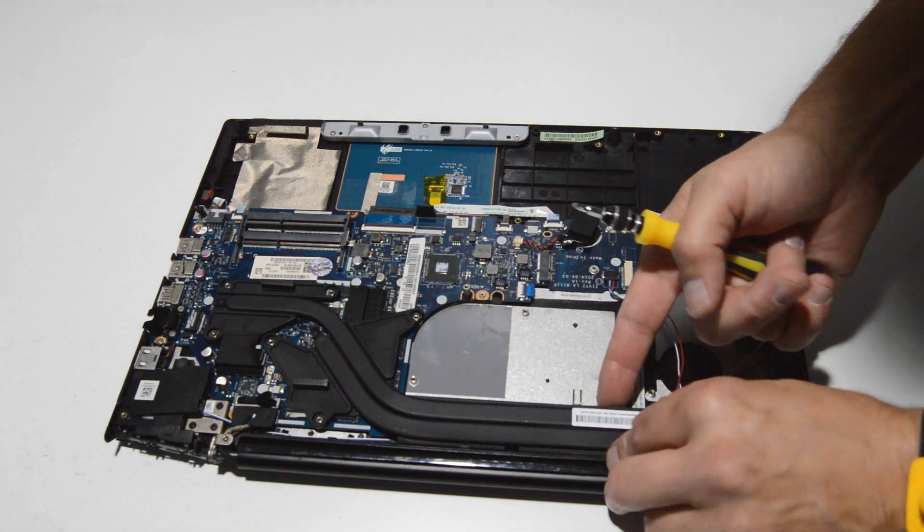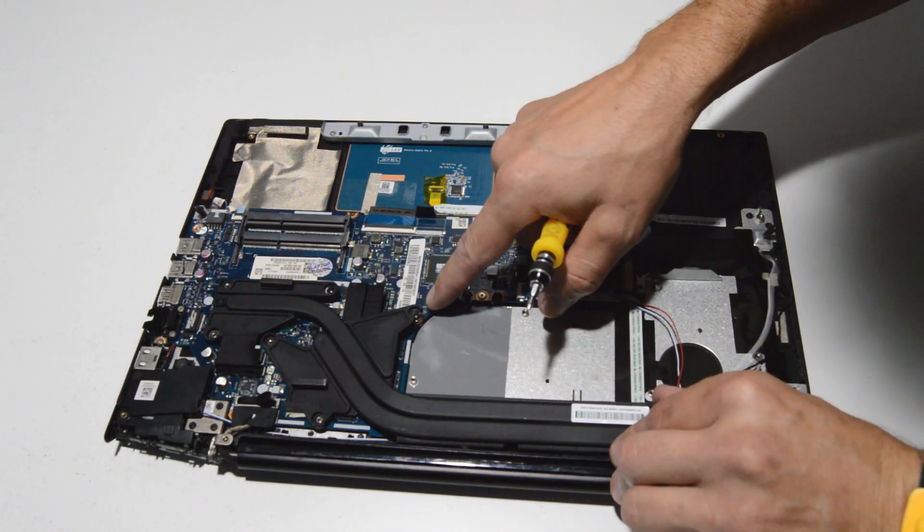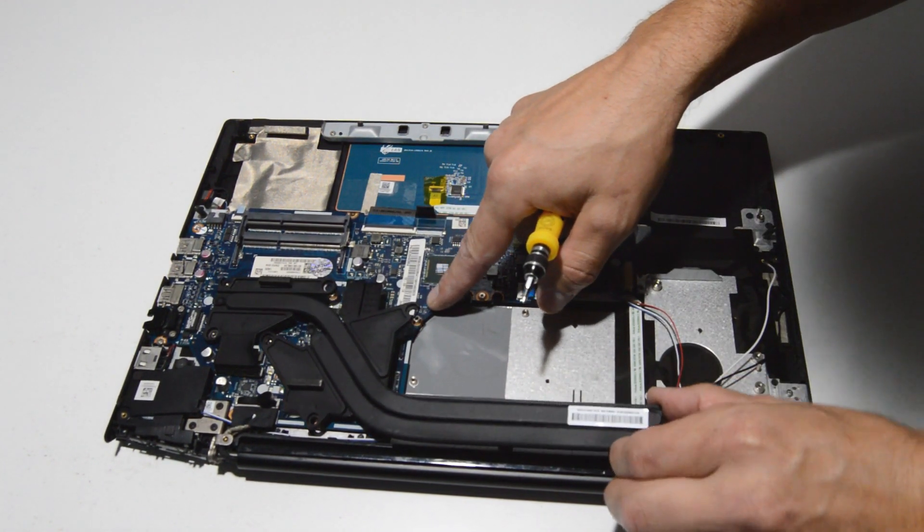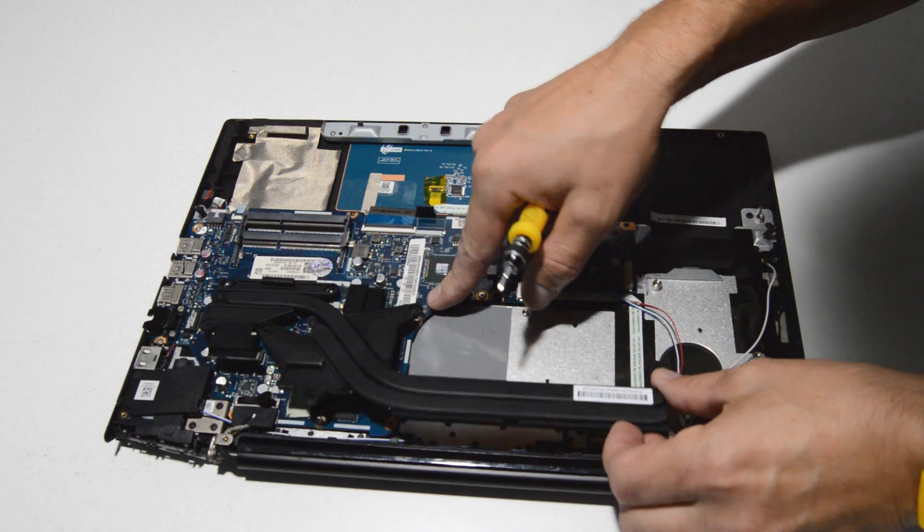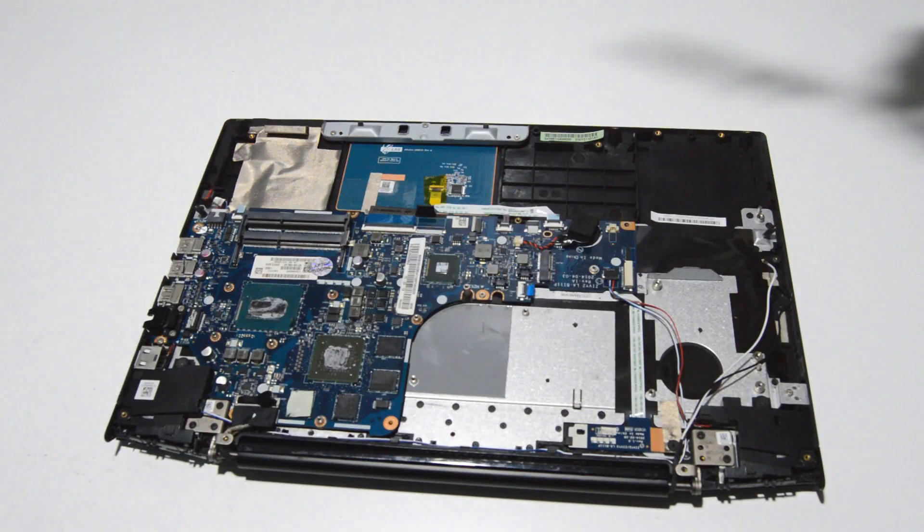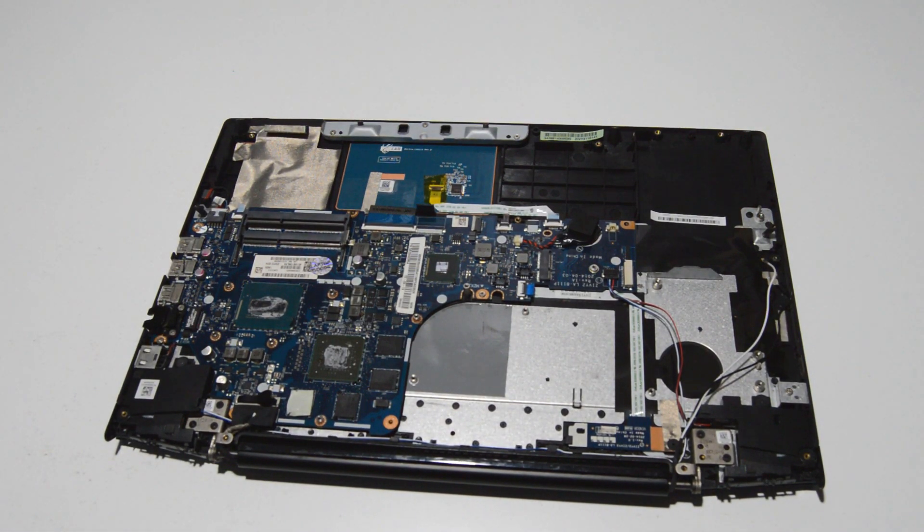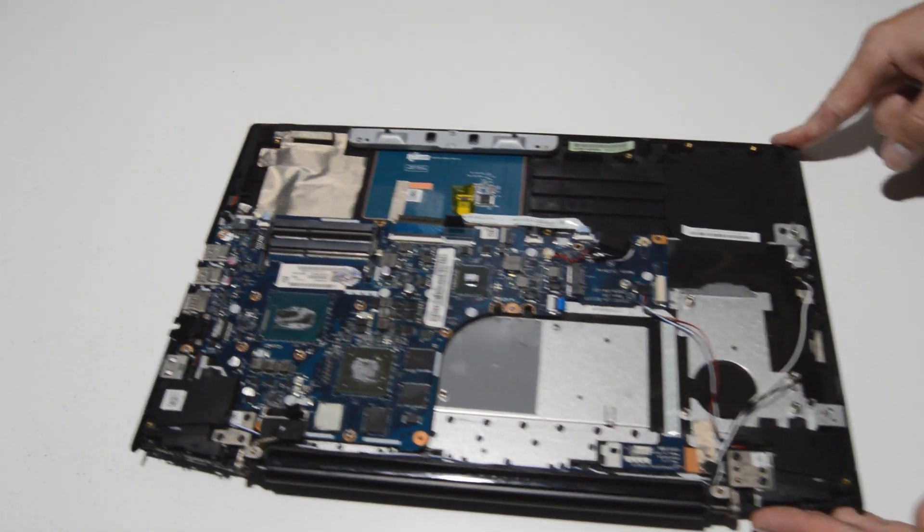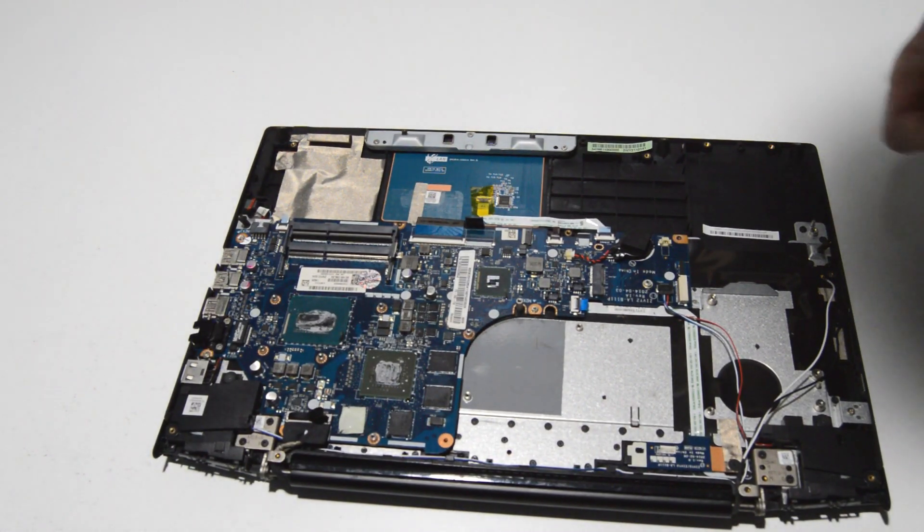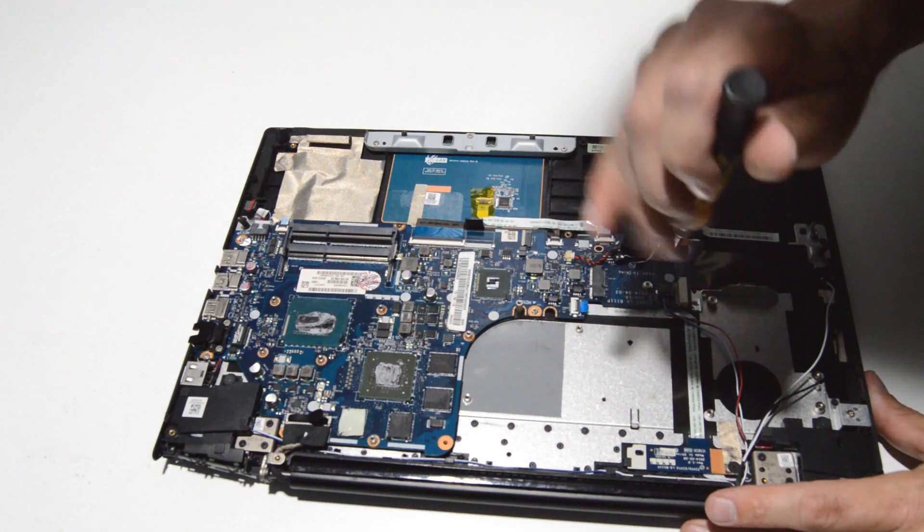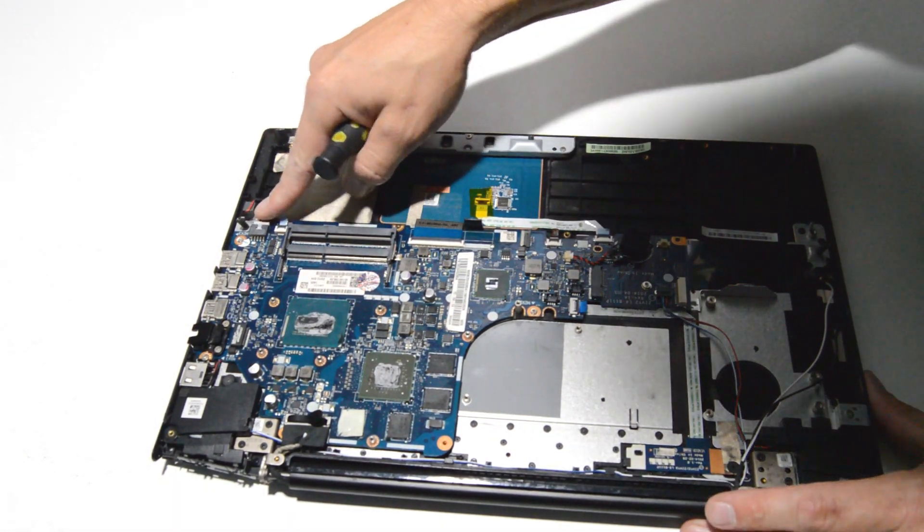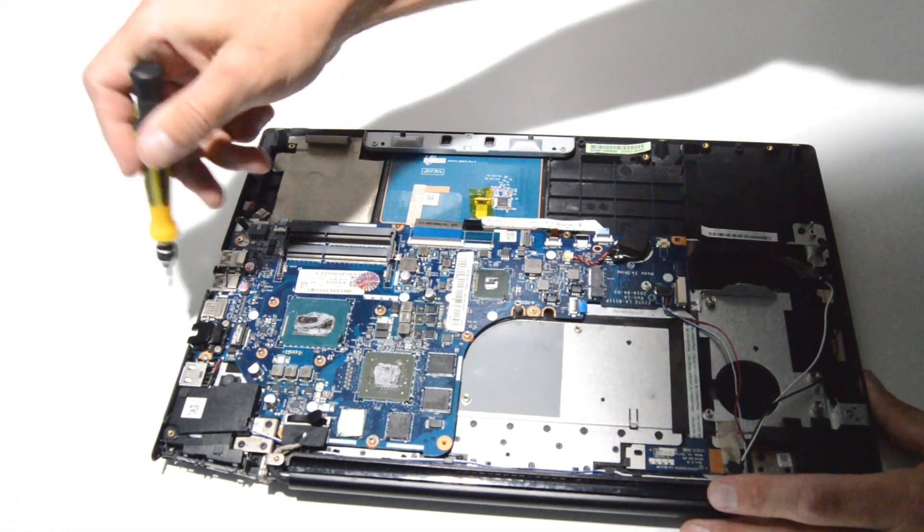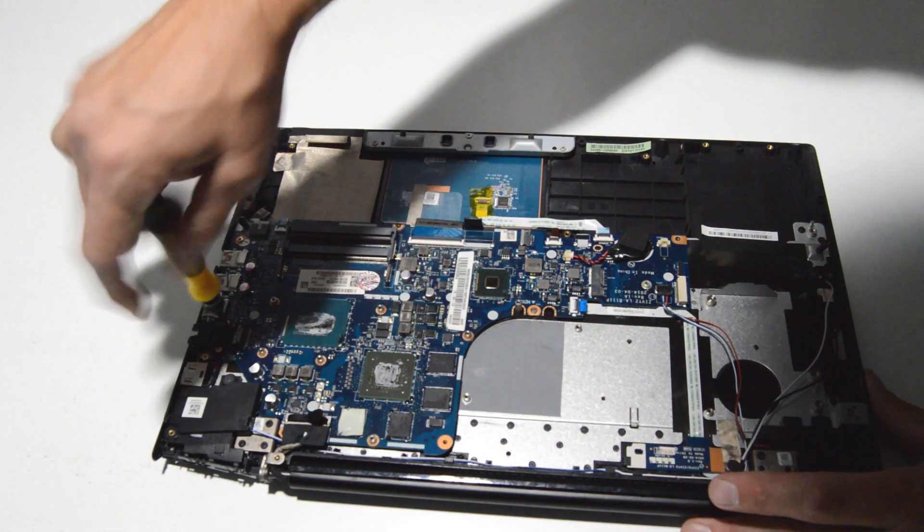We have the screws out and then we'll just wiggle that heat sink a little bit to free up the thermal paste, and then we can remove the heat sink. Now we'll go ahead and look for any more components that need to be removed. It looks like there's one here.